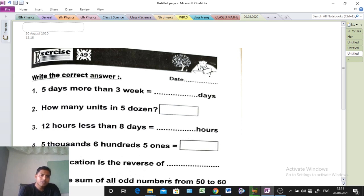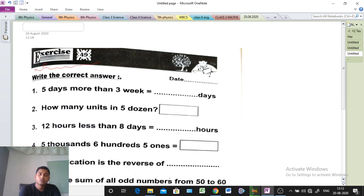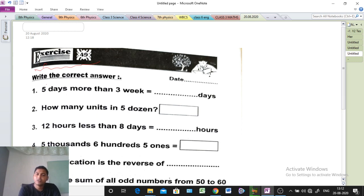Today we will discuss Exercise 49. At first you should read the question properly, because you should try to understand what is the meaning of the question. And if you try to find out the meaning of the question, you can do it also — you can solve all the problems easily.